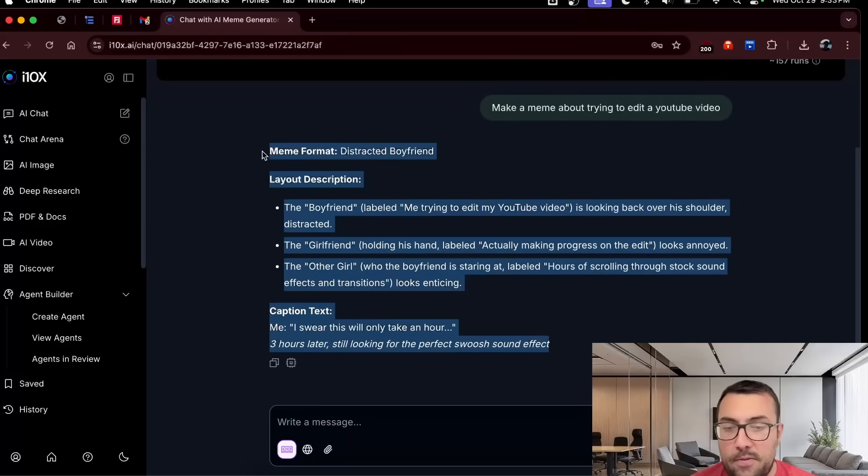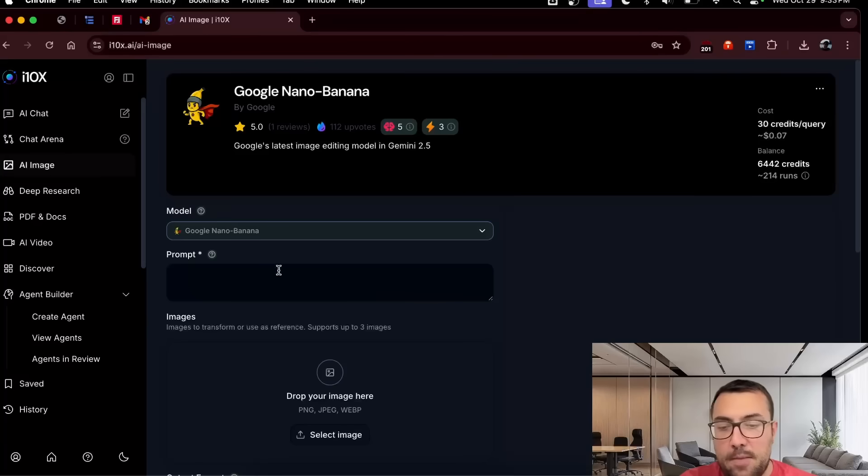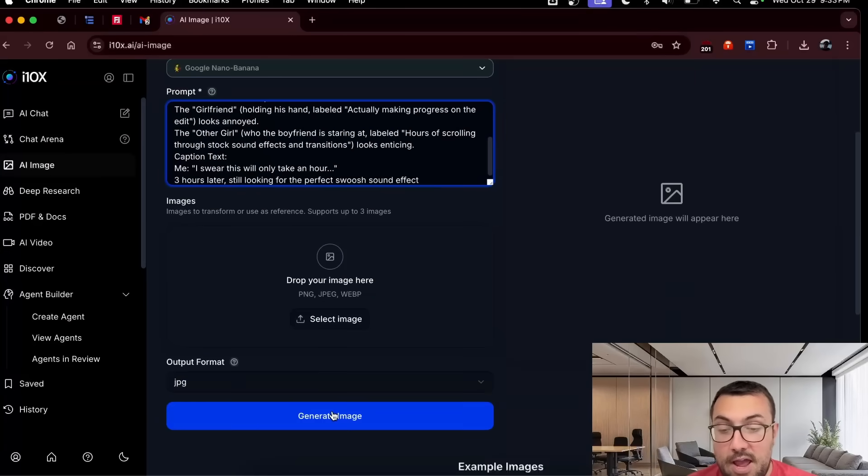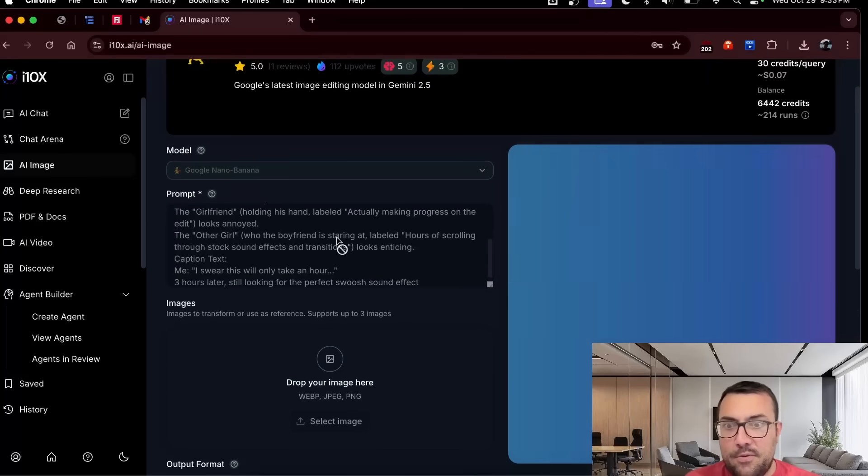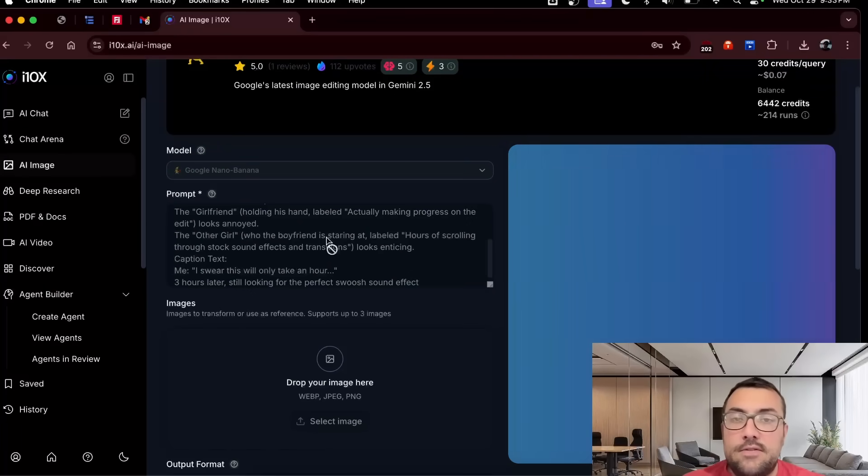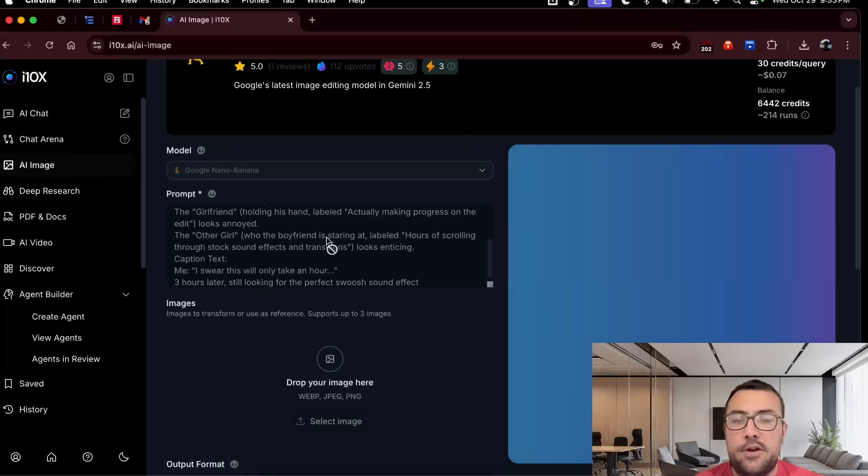Well, guess what? Right on this tool, we can copy this. We're going to go to AI image. We're going to paste this in. I have no idea what it's going to do, because it's not really made. We didn't really give it a great prompt. But anyway, let's see what it comes up with. Let's see what it does. All right, let's open this up in a new tab so you can see it a little bit better.